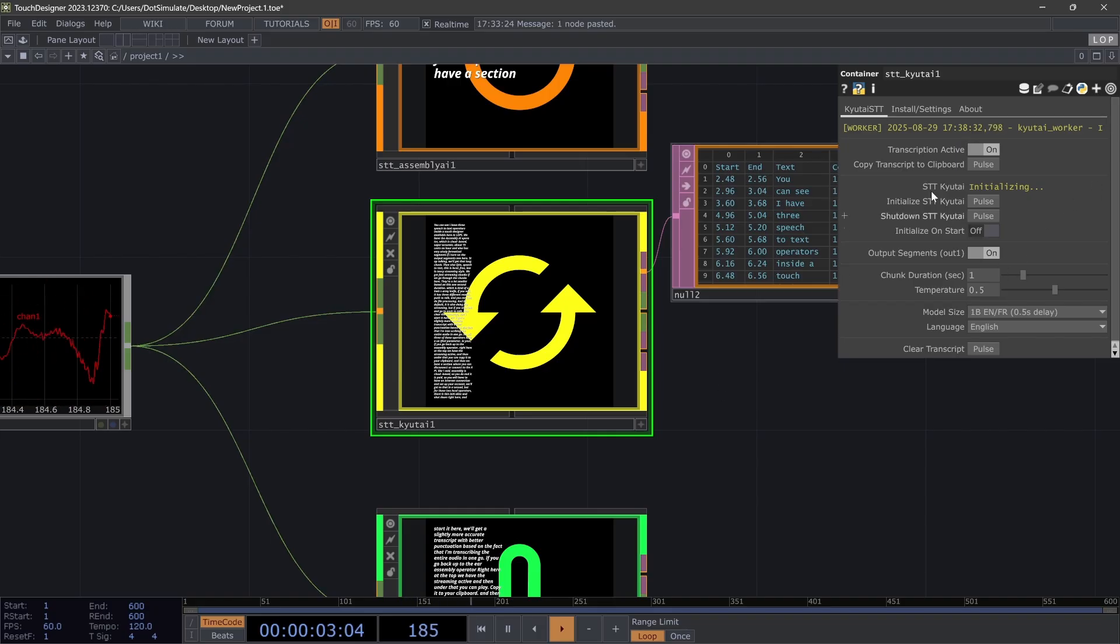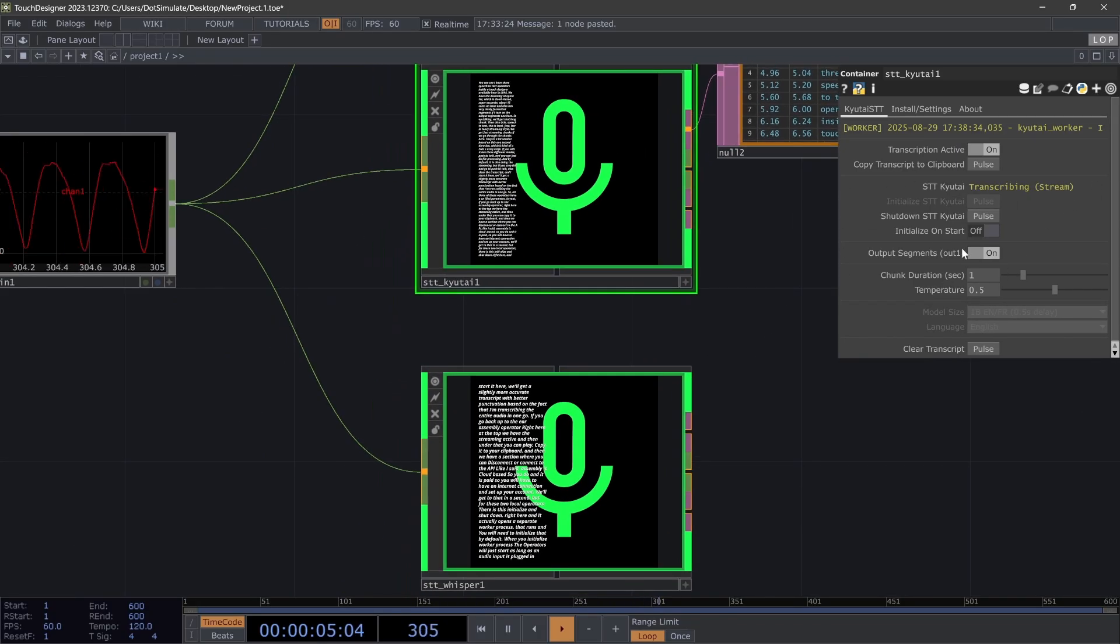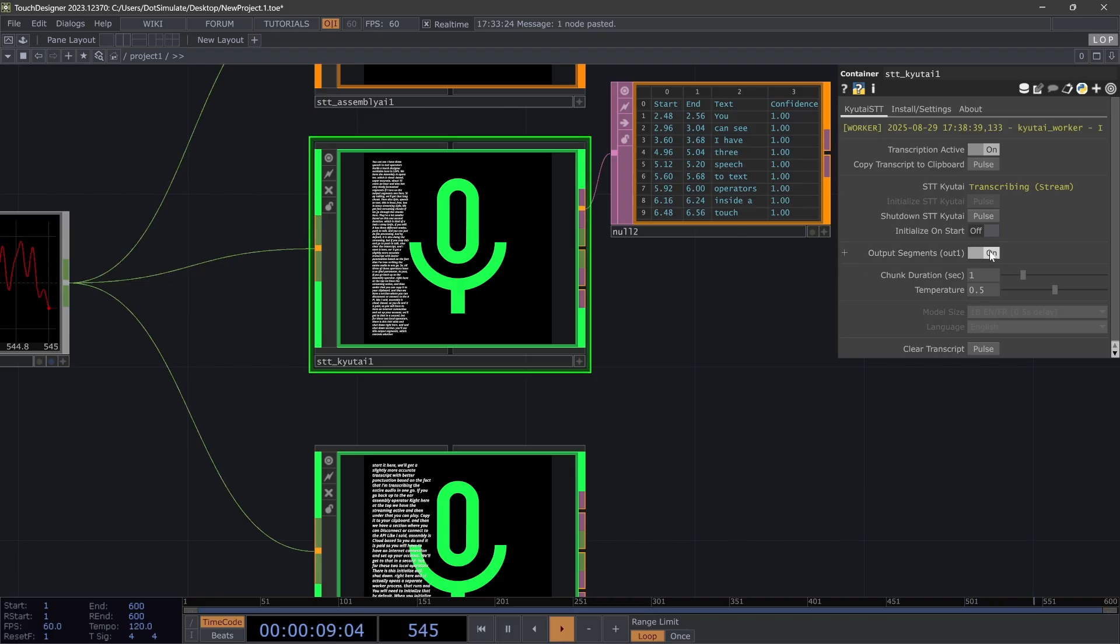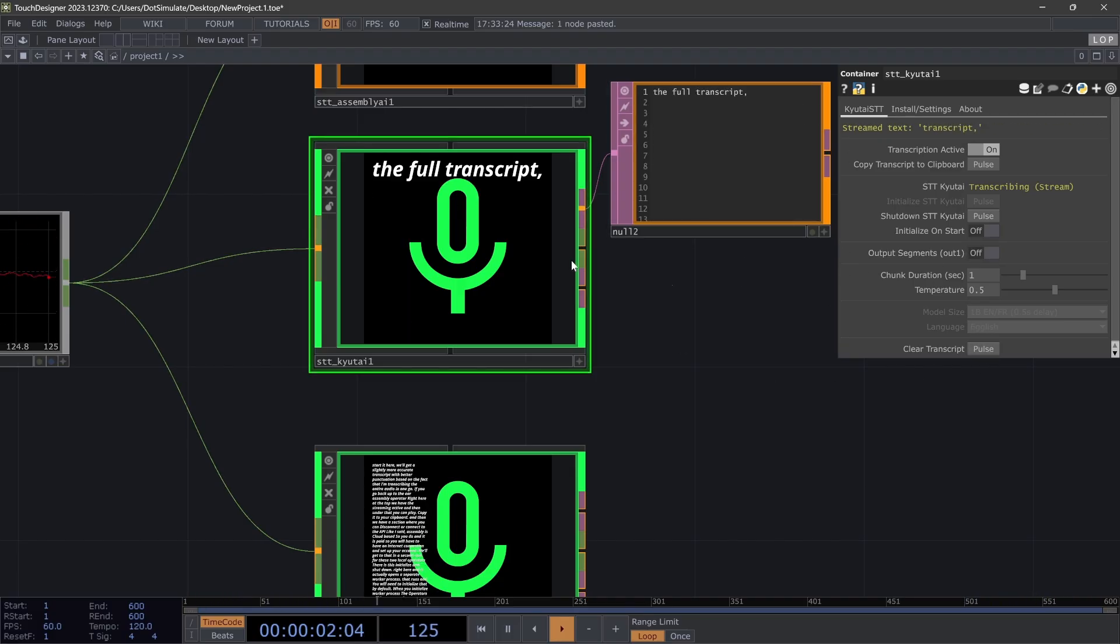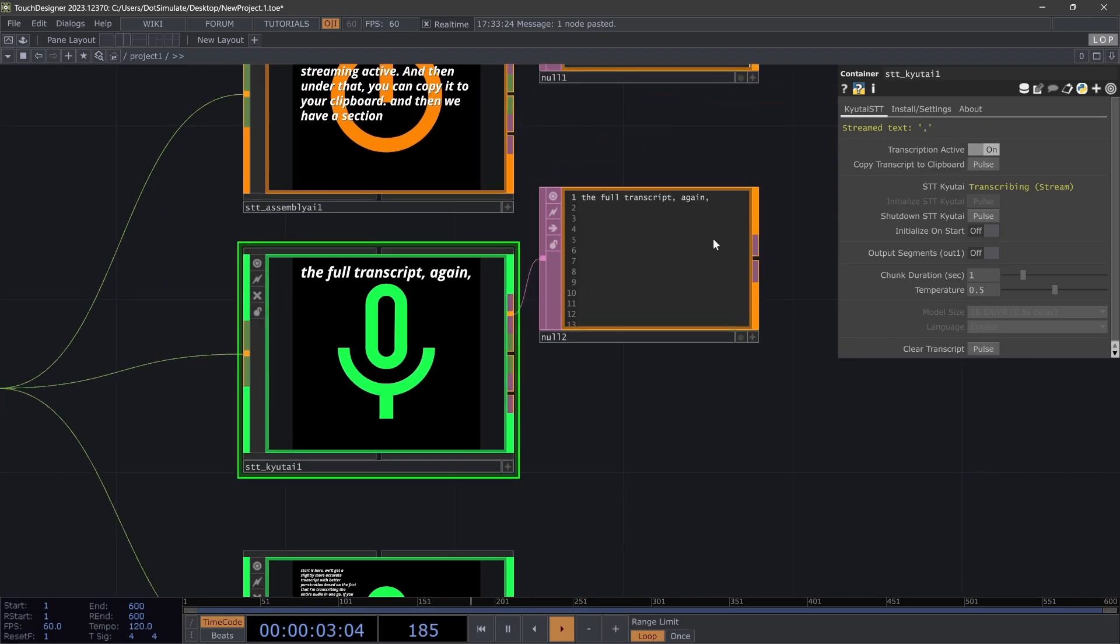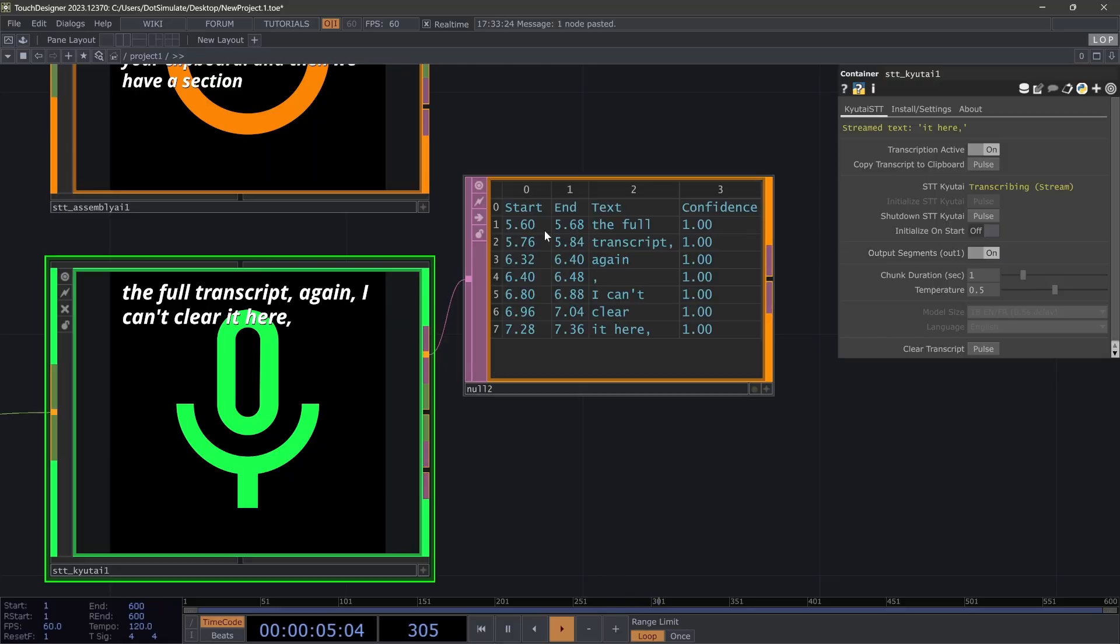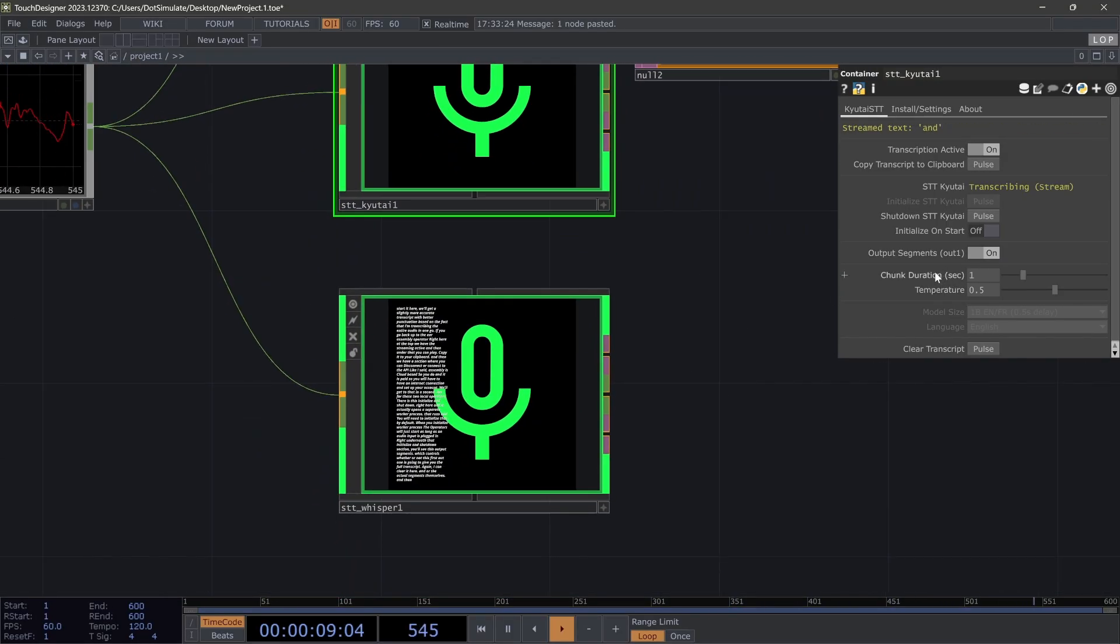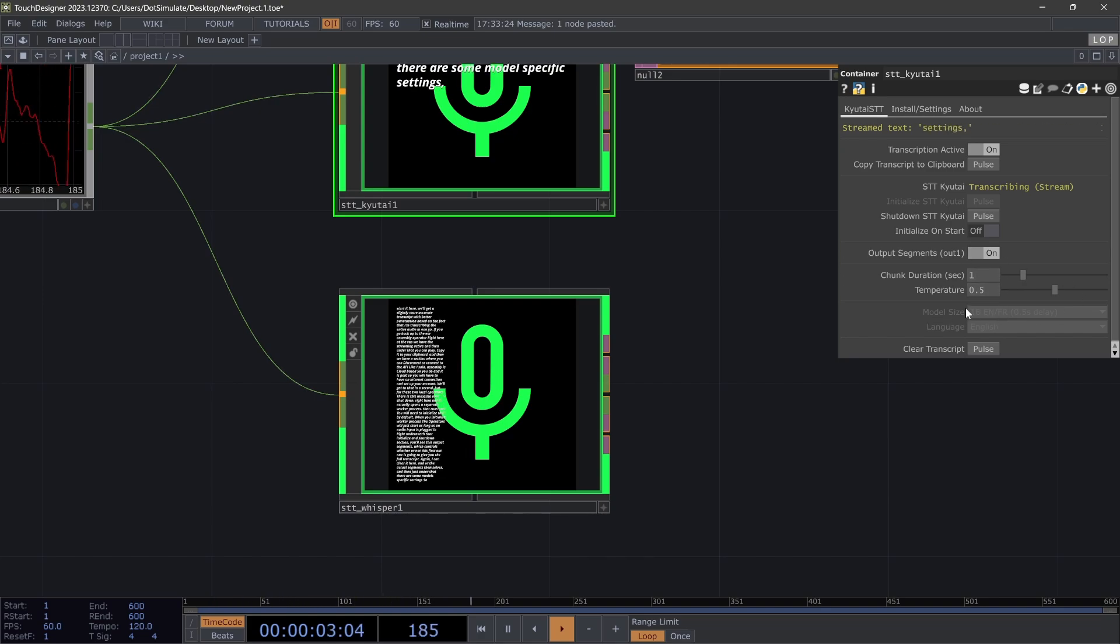Right underneath that initialize and shutdown section, you'll see this output segments, which controls whether or not this first out one is going to give you the full transcript. Again, I can clear it here, or the actual segments themselves.